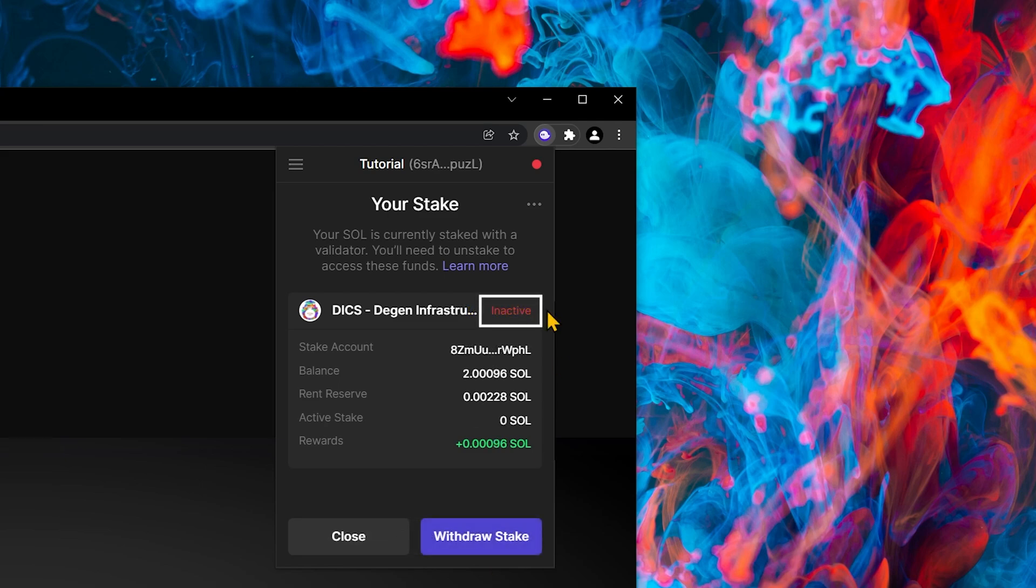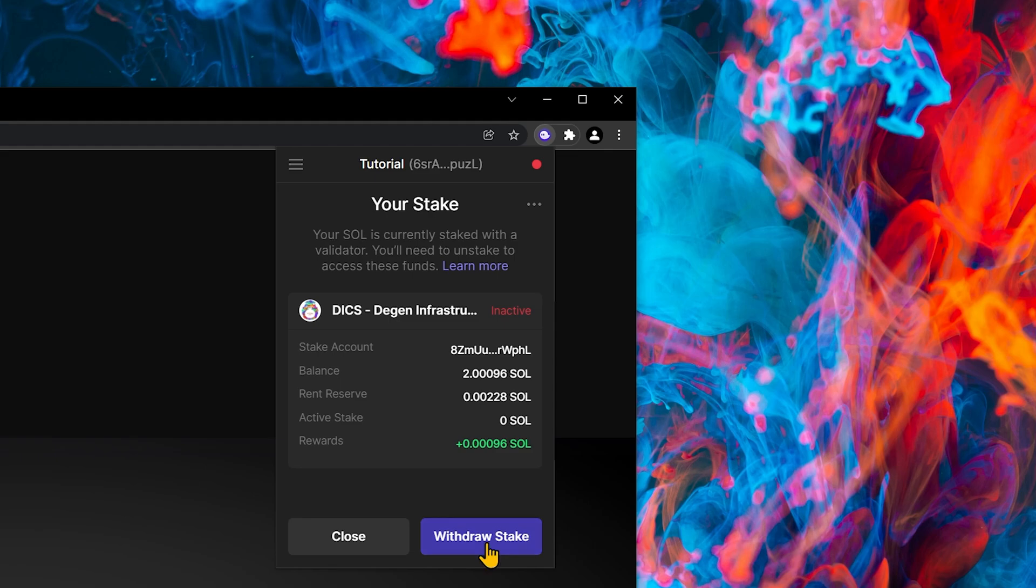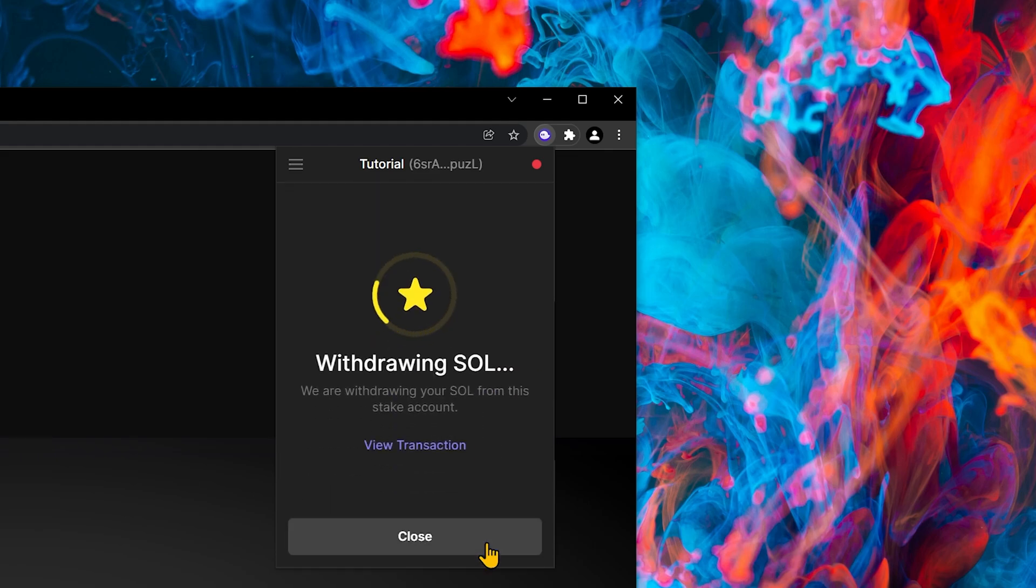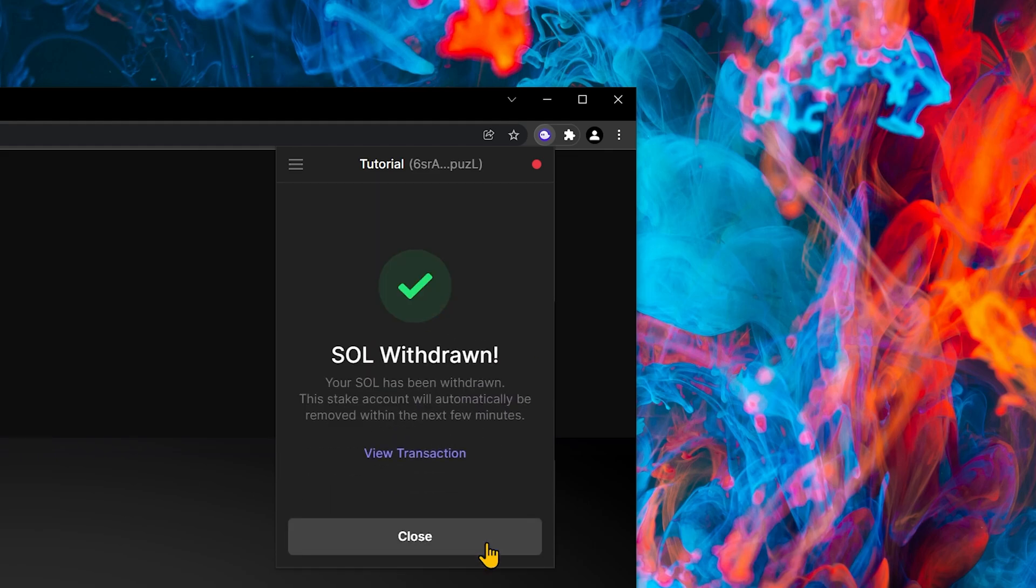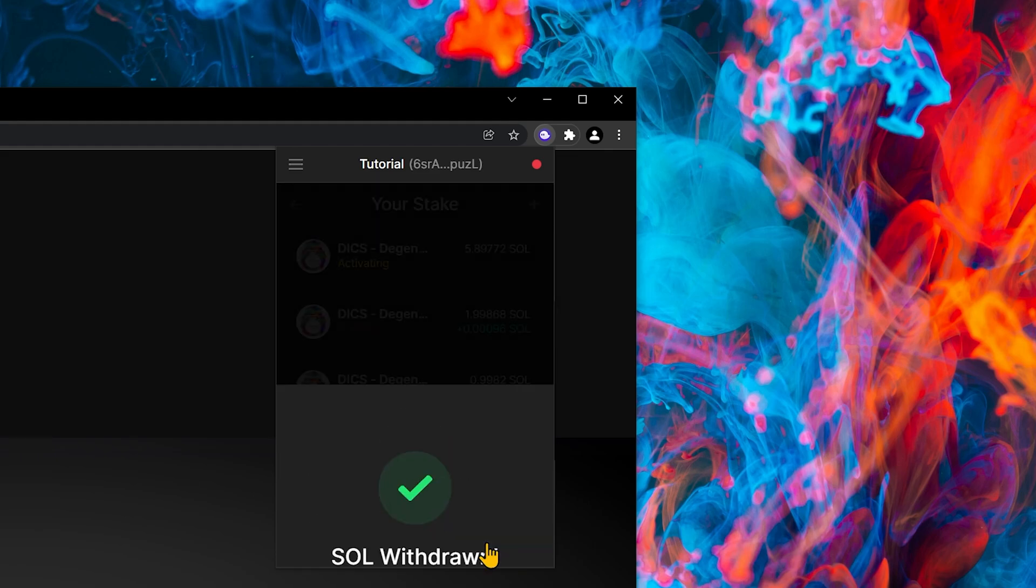Once it says inactive, we can then withdraw the Solana to our wallet. It's not automatic. We do have to click withdraw stake. So let me click withdraw stake, and my Sol has been withdrawn.